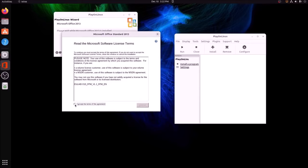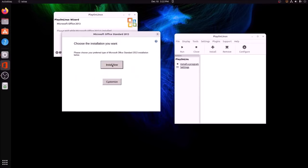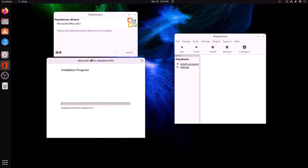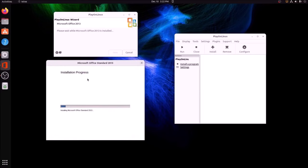I'm going to accept the terms, I'm going to hit Continue, and then I'm going to hit Install Now. And it should just install with no problem.